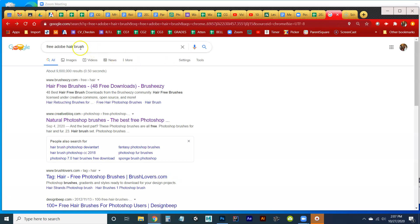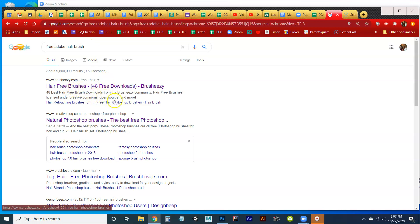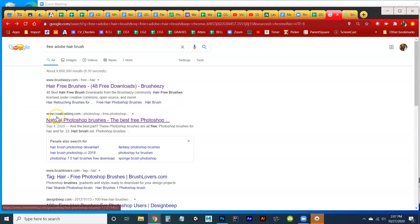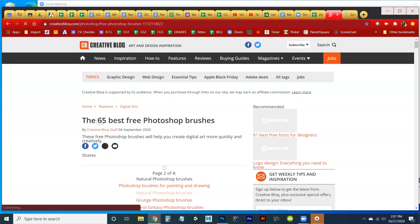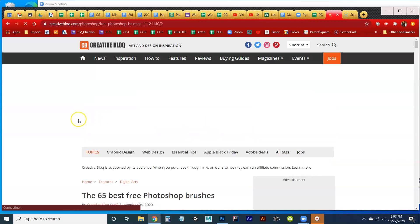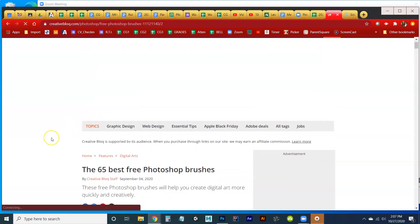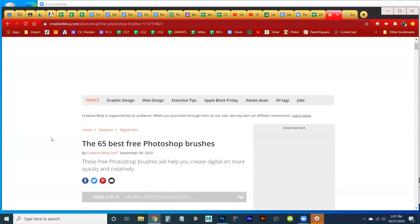So I'm going to go to free Adobe hairbrush. And the first site that comes up is hair-free brushes, and that's not really what we're looking for. I think they're selling hair on that site, so I don't think that's what we want. The second one, which is creativeblog.com, which is a very popular creative slash Photoshop site, it says natural Photoshop brushes, the best free Photoshop, 65 best free Photoshop brushes.